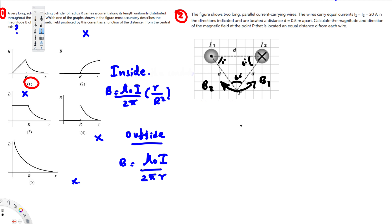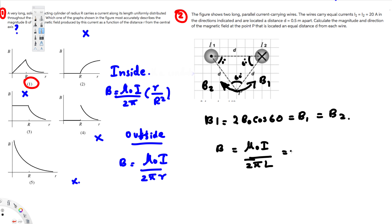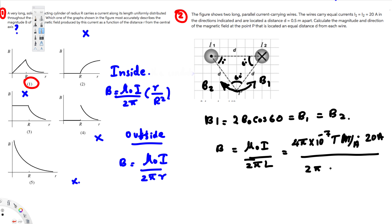Now let's calculate the magnitude of the magnetic field. Since both contributions are equal, B1 = B2. The magnetic field formula is B = μ₀I/(2πl). Using μ₀ = 4π × 10⁻⁷ T·m/A, current I = 20 amperes, and distance = 0.5 meters, calculating this gives 8.0 × 10⁻⁶ tesla — that's 80 × 10⁻⁷ tesla — as the final answer.